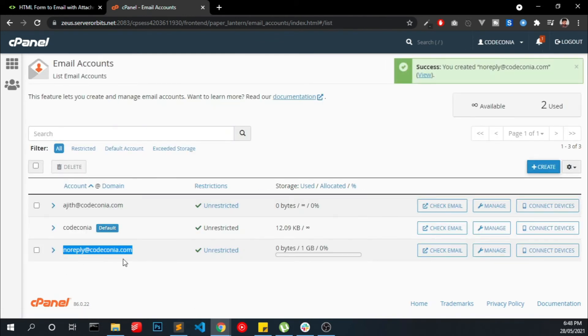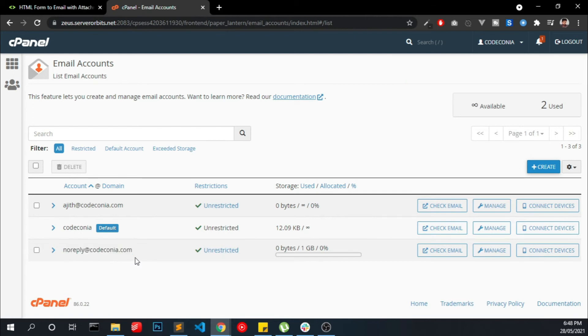Now the email address is created. Most of the hosting providers won't allow you to send from an invalid email address, so that's why we created an email address.